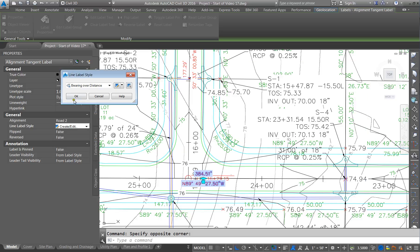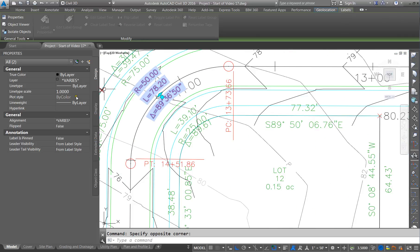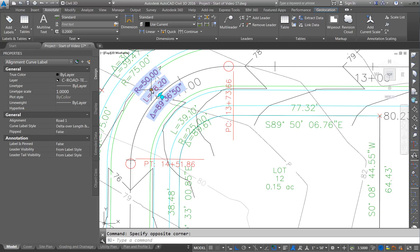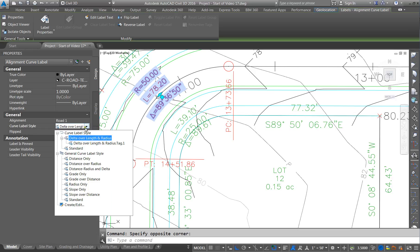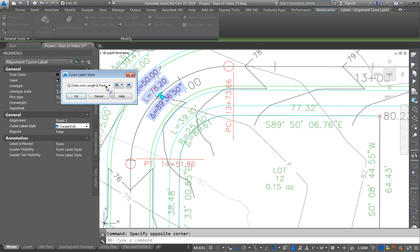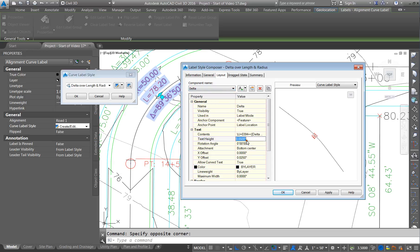We also need to take a look at the curves. Come over here, click on that — the curve label and length — pull down and go edit, create. Click on the blue box with the pencil. The distance is going to be 0.06, the delta is going to be 0.06, and the radius is 0.06.